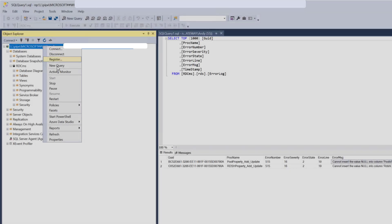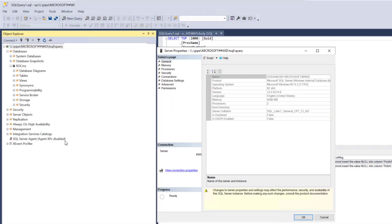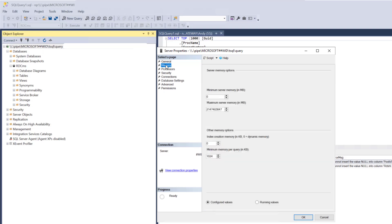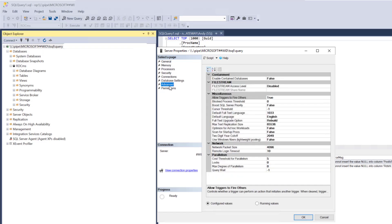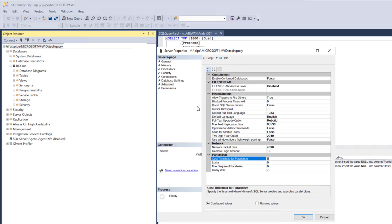As an aside, you can also use the SSMS console to adjust advanced settings on the Windows Internal Database, such as maximum memory used, processor affinity, and even cost threshold for parallelism, which I've talked about in my previous connection broker optimization videos. All that being said, before you make any changes here, make a complete backup and snapshot of the virtual machine hosting your connection broker so you can roll back your changes if problems occur.